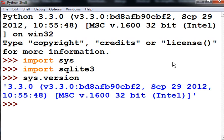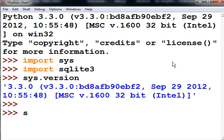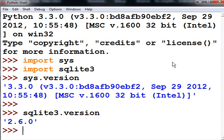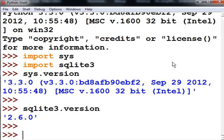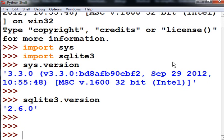What about SQLite3? It's got a Python language binding to the SQLite database. What version is that? Let's key in SQLite3.version and we get 2.6.0. That's the Python language binding to the SQLite database.